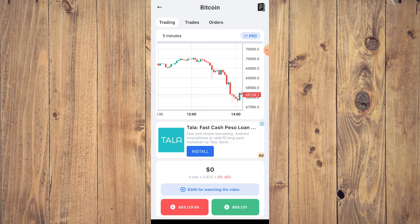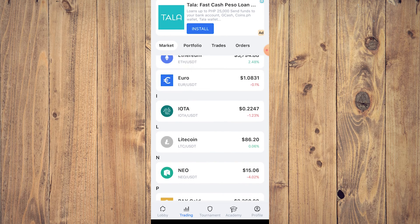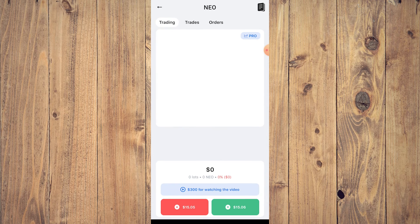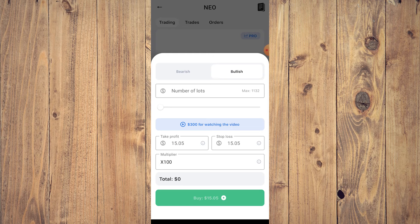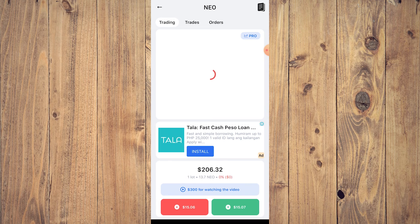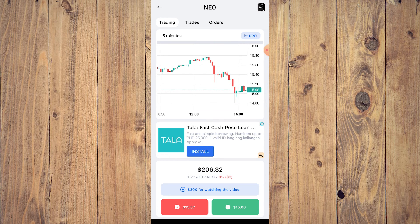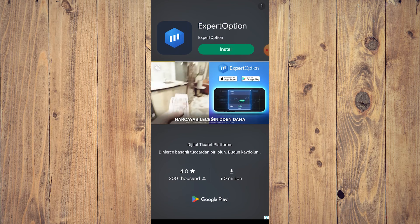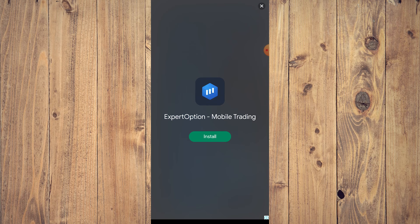This is pretty much how you use Crypto Guru. You can earn virtual rewards by watching videos, which is how they promote ads. For example, selecting NEO and buying one lot — we now have a valuation of $206.32. That's how trading works in the app. If you don't know what you're doing, go to the Academy first.